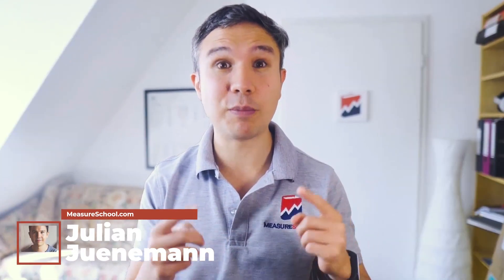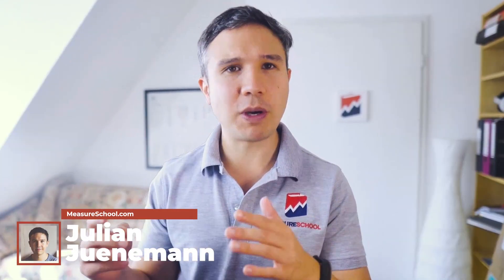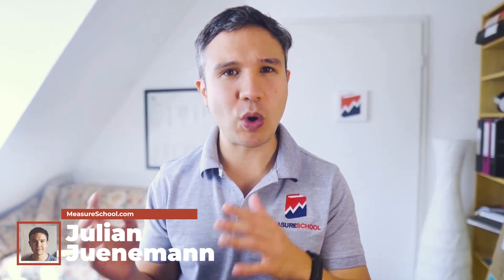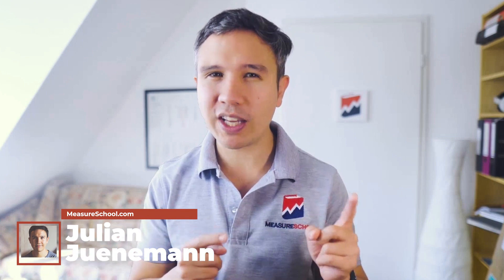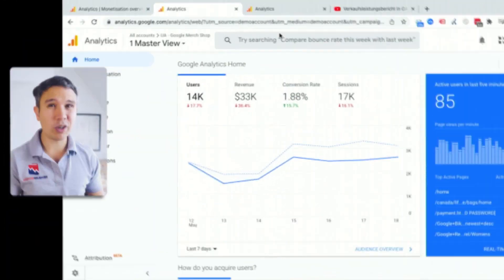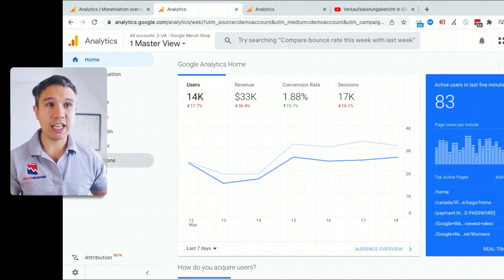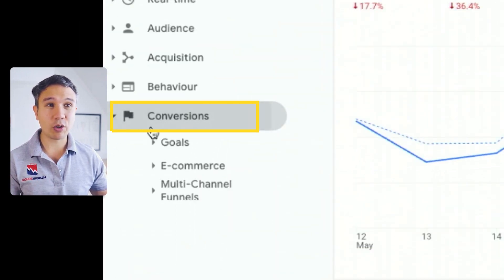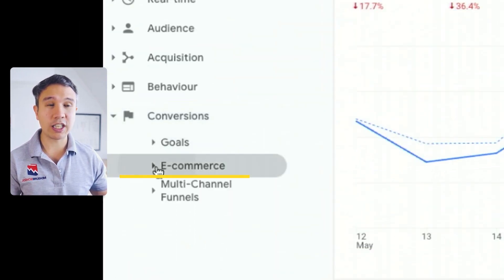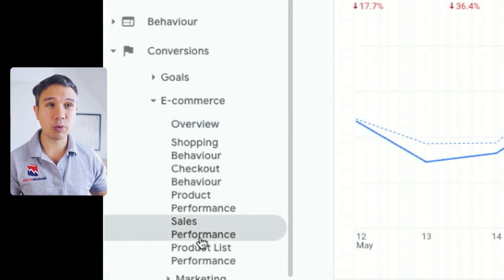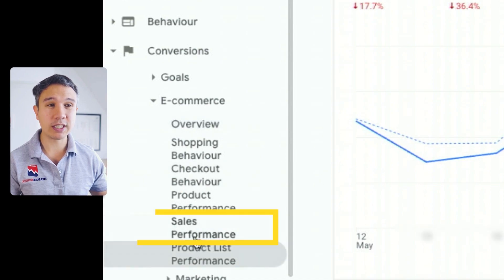As you might be trying to switch over to GA4 and make the transition, you might be looking at your UA reports and asking yourself, where can I find this in GA4? One of these reports that I always look at when I look at an e-commerce website is the one under conversions, under e-commerce, and then here we have our sales performance report.